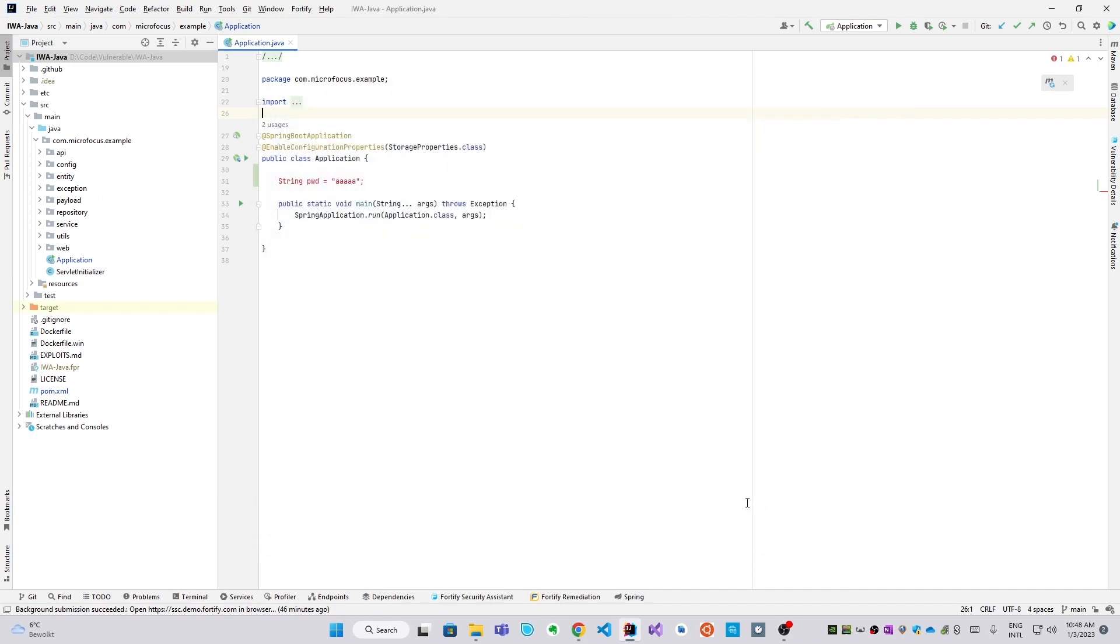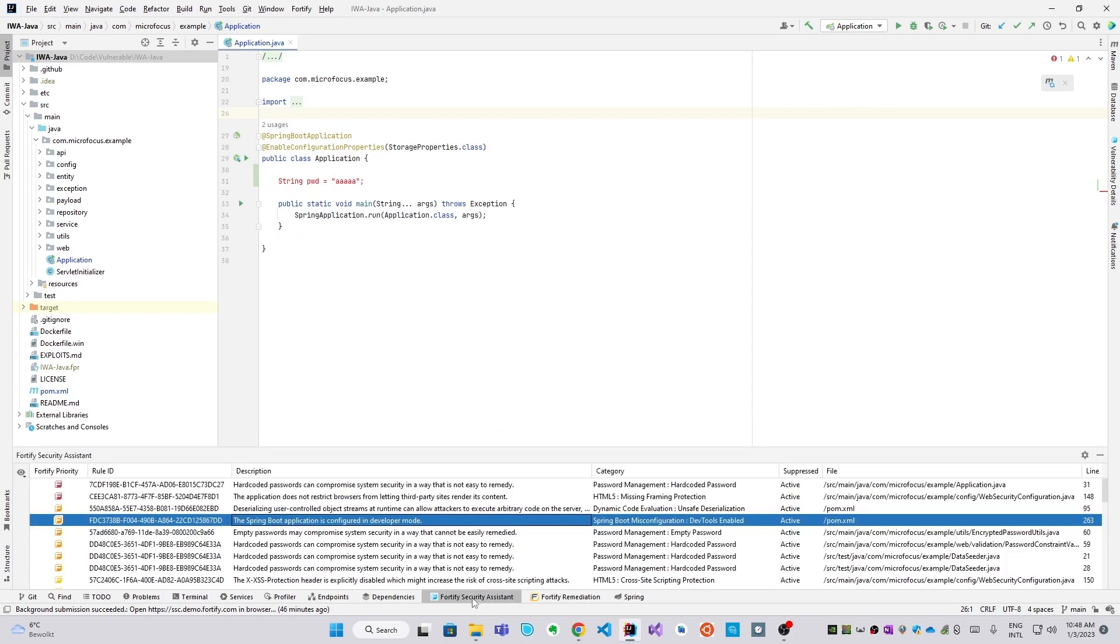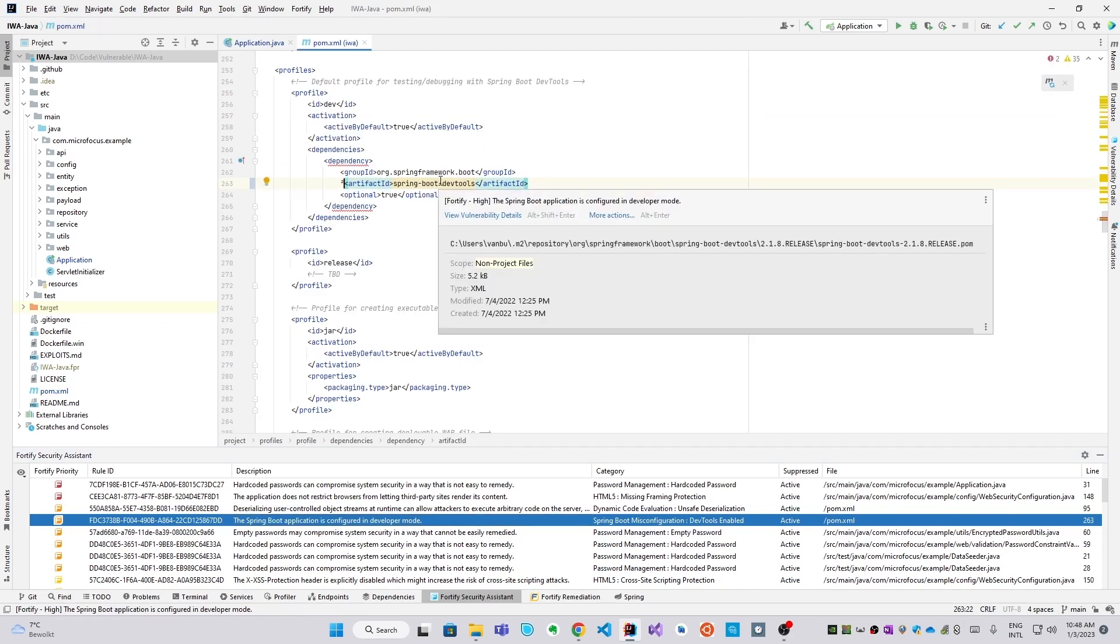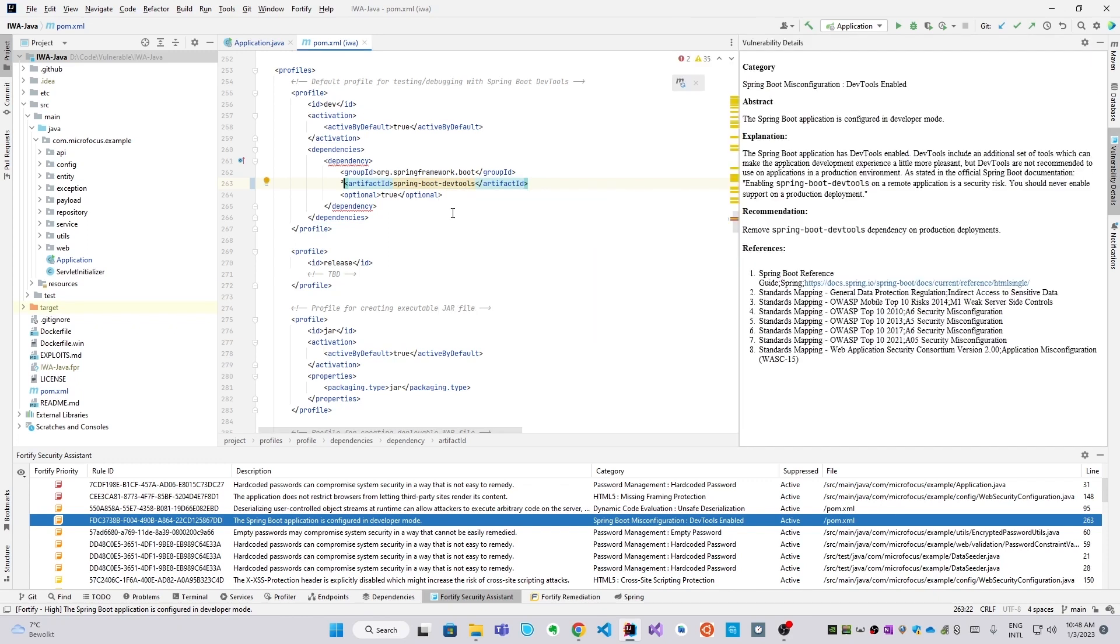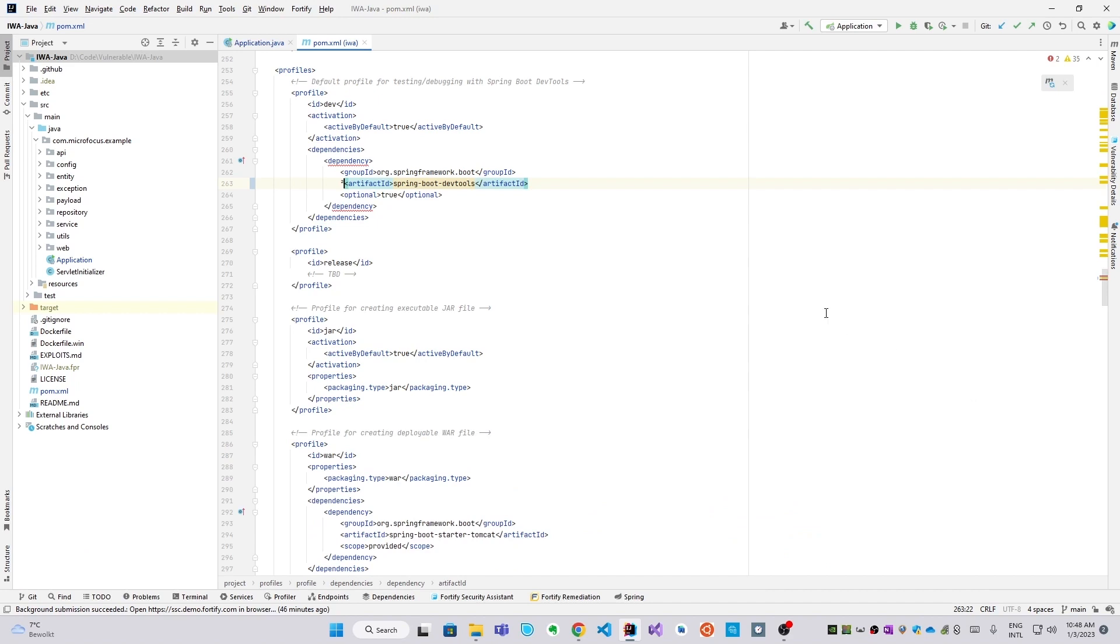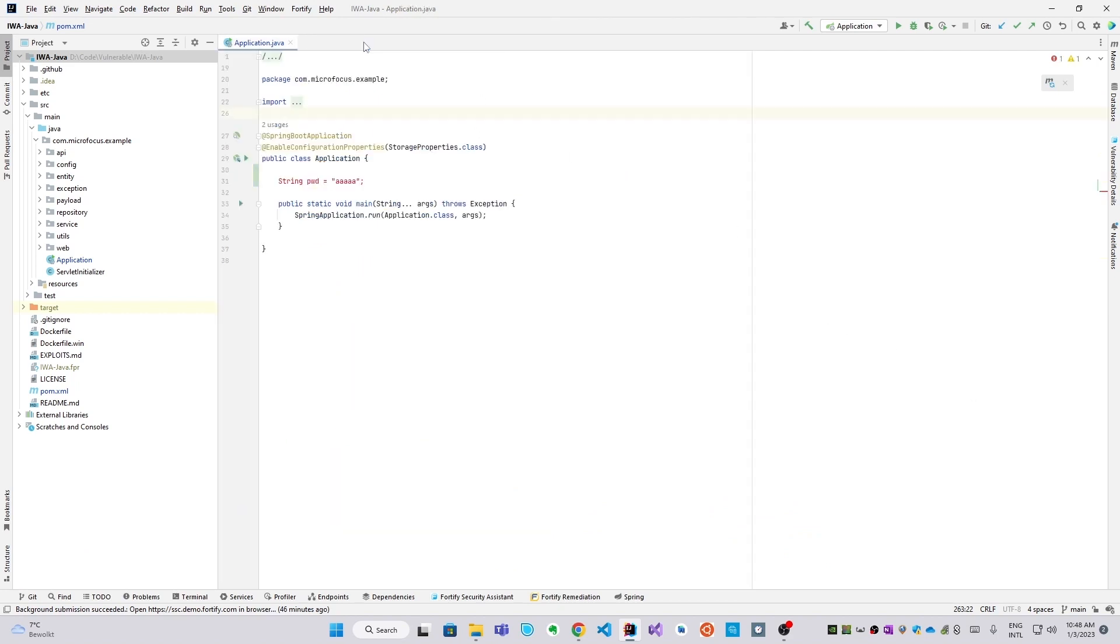These results would then become available here in the Fortify Security Assistant tab, which is also navigable. And again, you see the vulnerabilities available by hovering over them and clicking on the details. There are some inherent limitations to real-time scanning. It's just computationally impossible to do full data flow analysis in real-time. For this, you do need a full SAS scan, which is what we're going to show next.